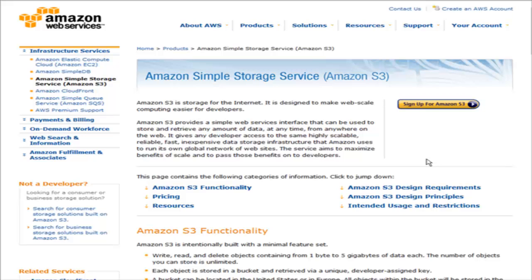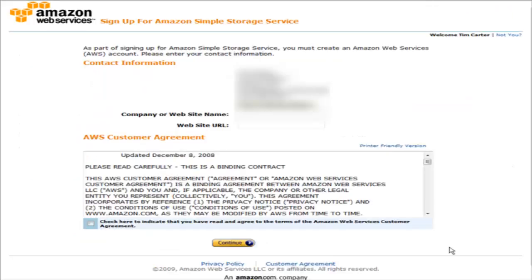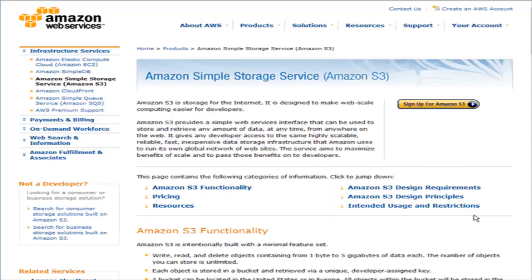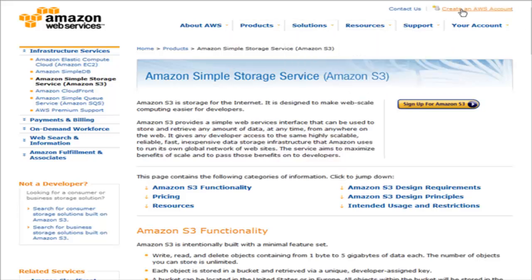Your first step is going to be to set up an Amazon S3 account at amazon.com/S3. If you already have an existing Amazon account you can use that, and when you sign in you'll be told that you have to set up an Amazon Web Services account. If you don't have an Amazon account, you can click to create an AWS account, which stands for Amazon Web Services.